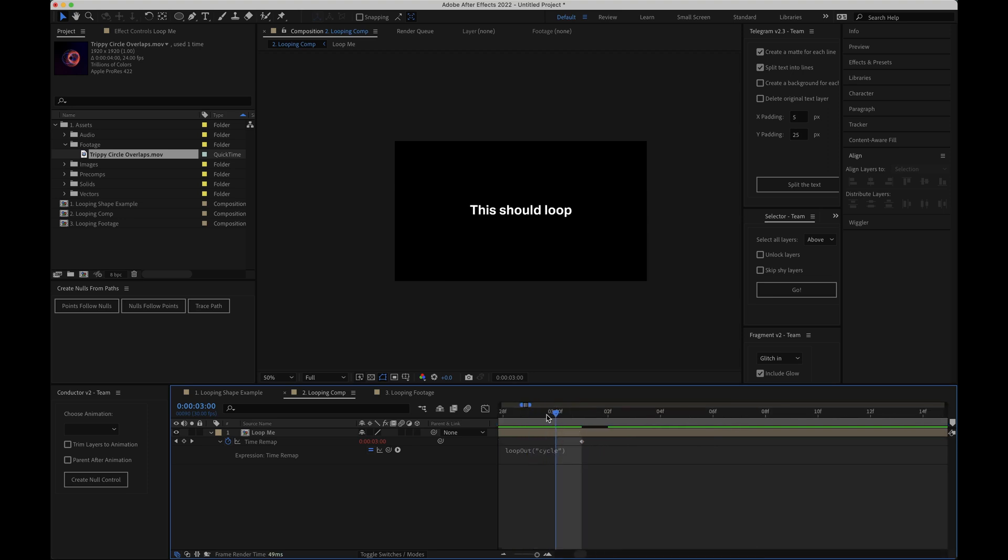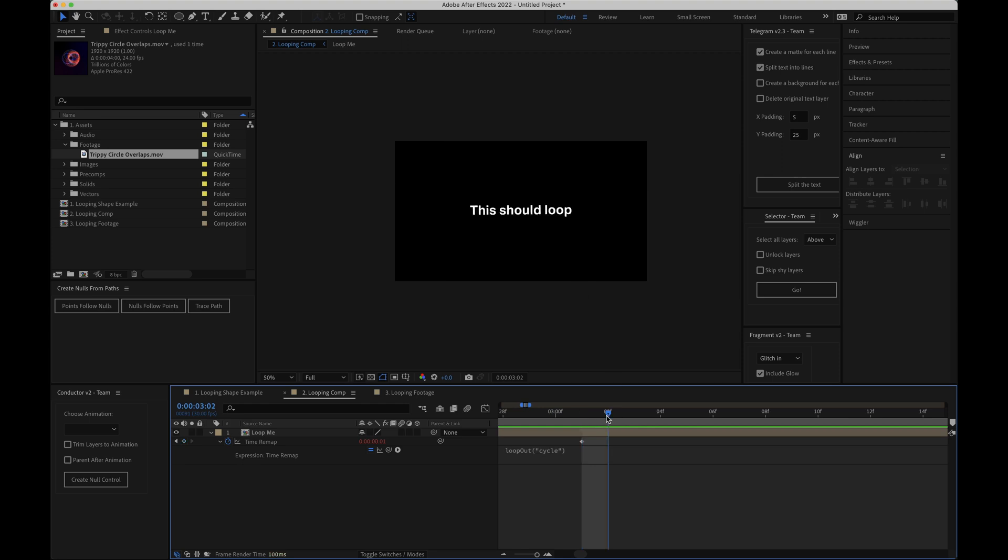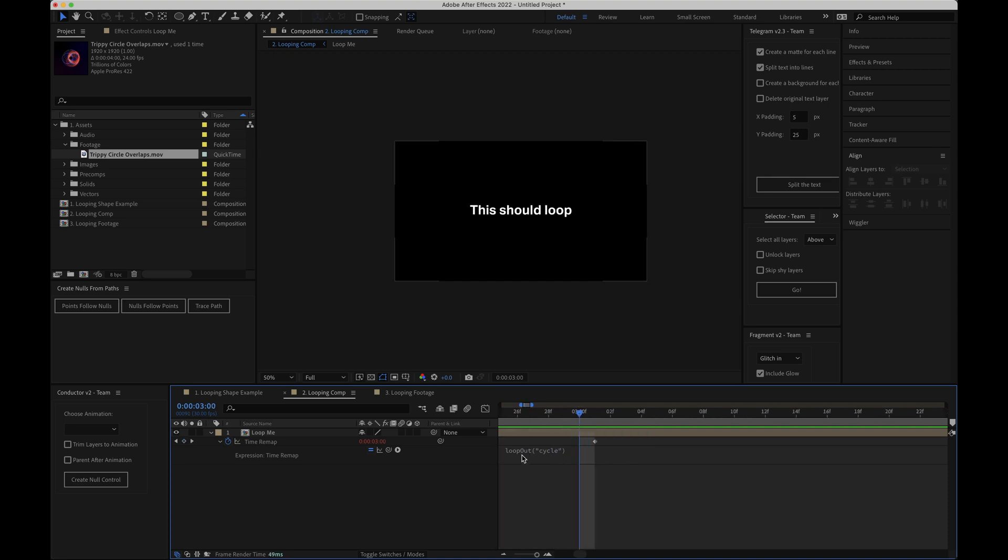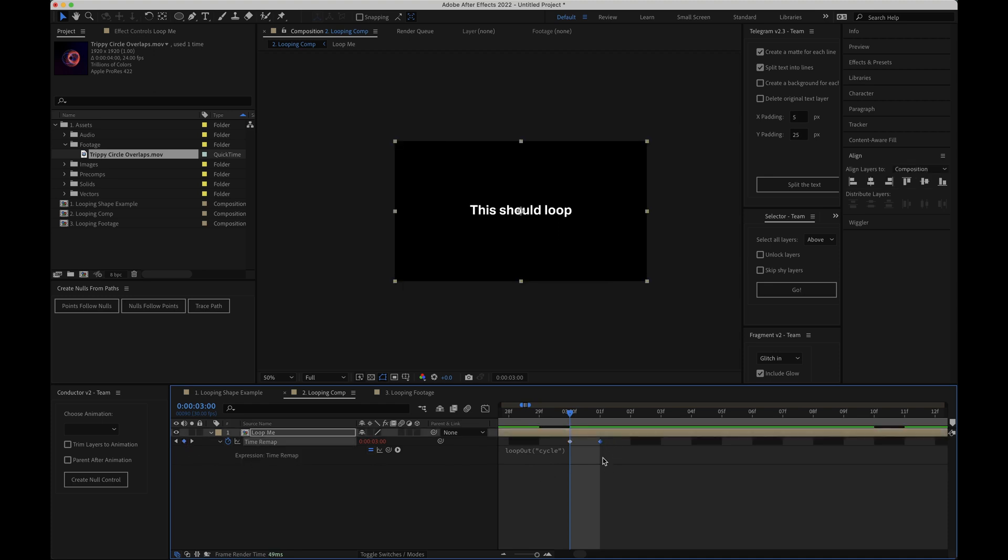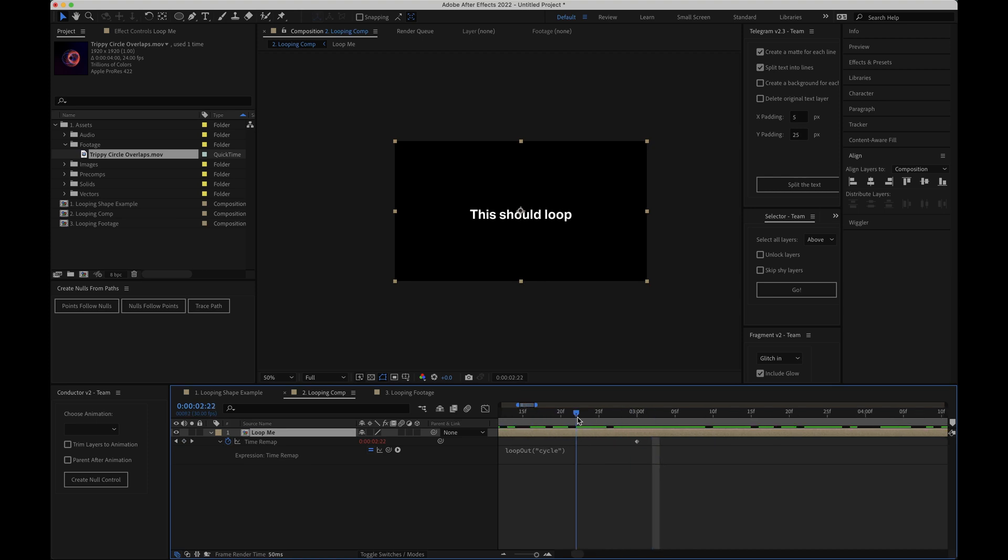If I zoom into the final keyframe and place the time marker over it you can see that the screen goes blank for a single frame and then in the next frame that's when the loop begins. To get rid of this blank frame then I'm going to place the time marker one frame before this last keyframe. I'll click the keyframe icon to add a new keyframe and then I'll delete the end keyframe. Now if I scrub through you can see that there's no blank frames and the animation loops really nicely.